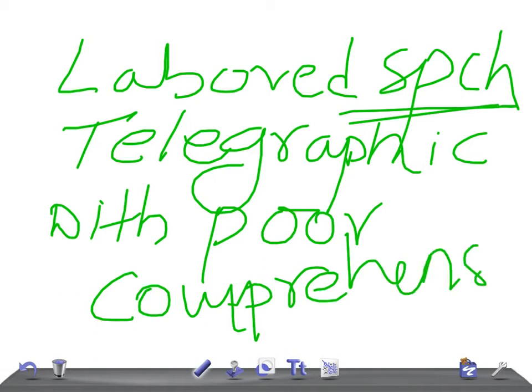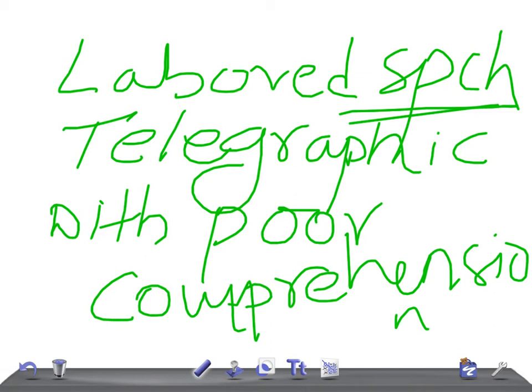This is all about global aphasia. Again, the same thing - there is trouble repeating sentences, which is common in global aphasia. It's very common if it's involved in Broca's, Wernicke's, conduction, or global aphasia. Thank you so much for watching this video, take care.